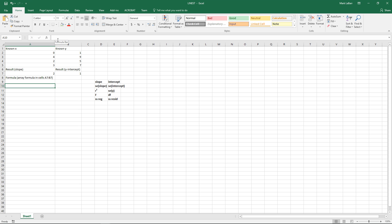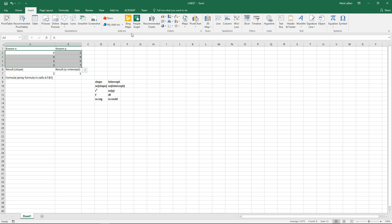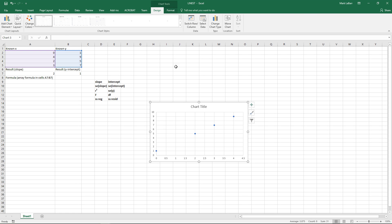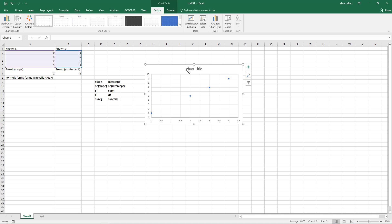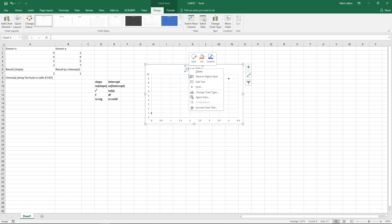So first of all I'm just going to go ahead and make a quick little graph just to show you what kind of line we're getting the regression of, which is what the LINEST formula does along with a bunch of other extra things.